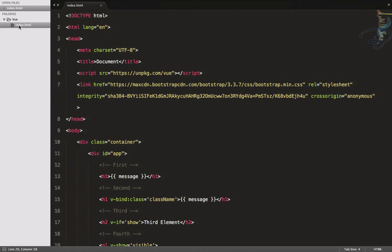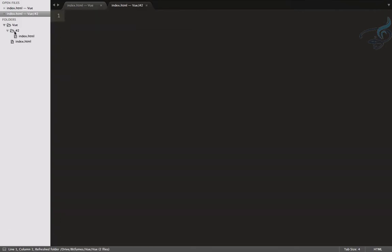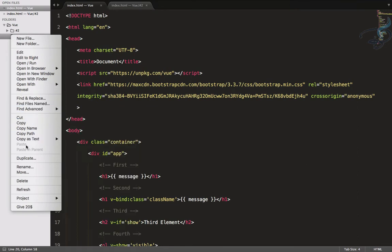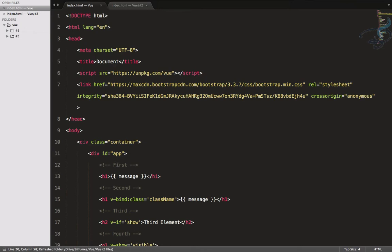This is the second episode, so I will create a new folder so that everyone can get the source code easily. I will create index.html inside episode two, or I will say hash two only. So inside hash two, I will create an index.html file, and rename the previous folder to hash one.